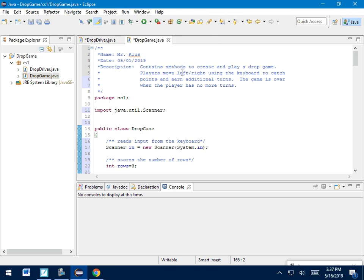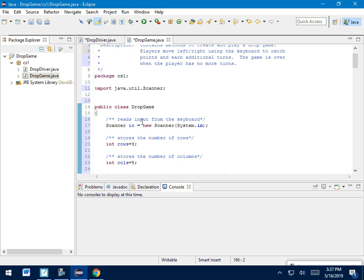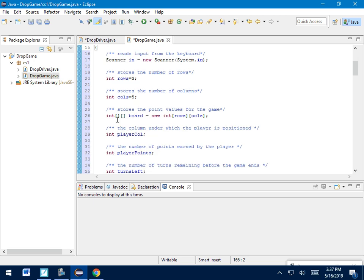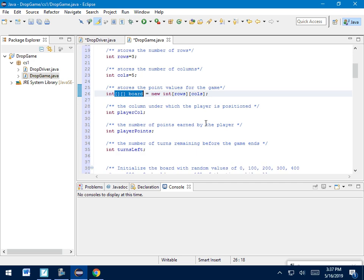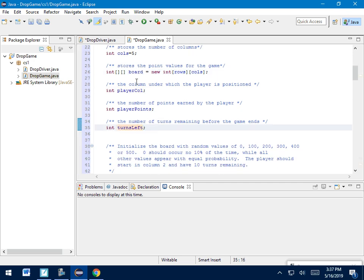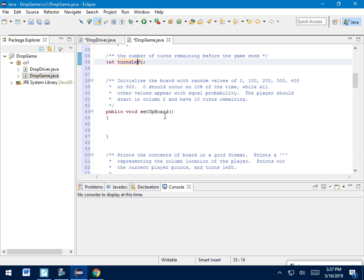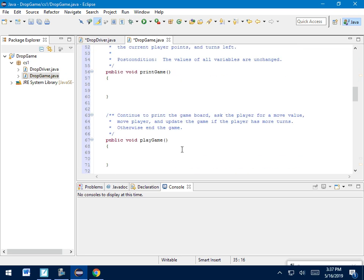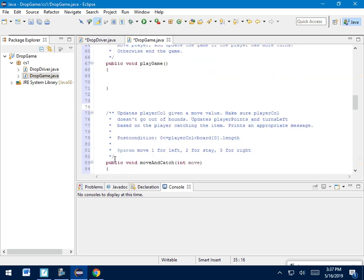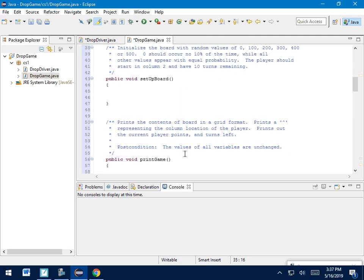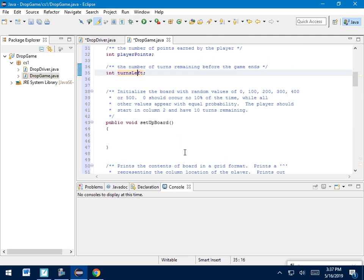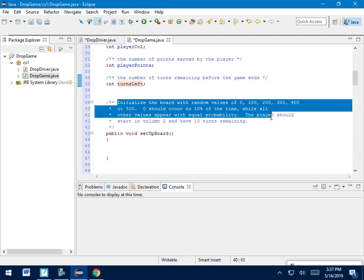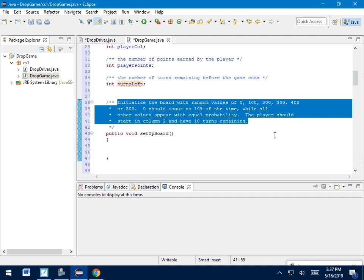Now you'll notice Dropgame has a lot of stuff already. We've got, it's going to be 3 by 5, the matrix. I've already got a board for my game. It's that size. We've got some variables, playerCol, playerPoints, turnsLeft, that we're going to be using. But then you'll get to stuff like setupBoard or printGame that's got missing stuff. Now here's where comments are actually helpful to you. Above all of those are comments telling you what that method is supposed to accomplish.